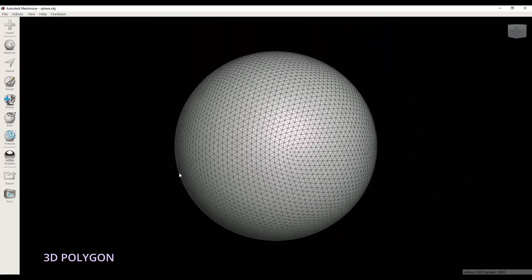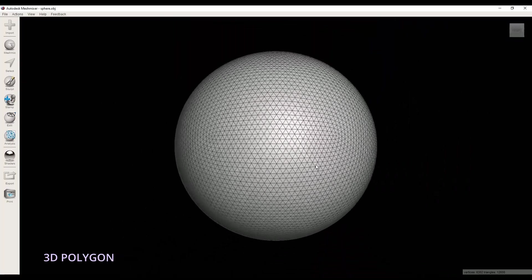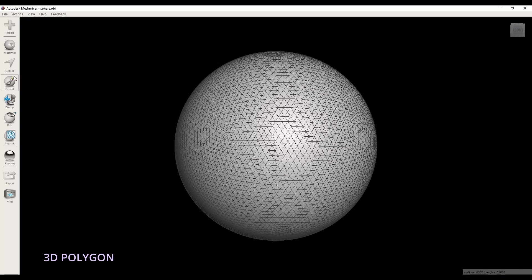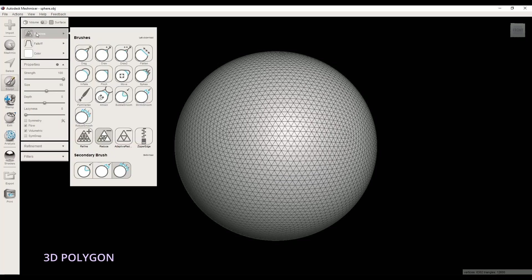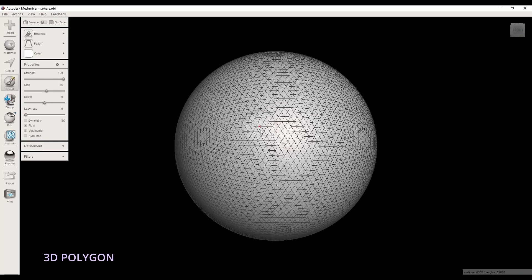The first way to make low-poly surface out of your object is to go to Sculpt and choose Reduce Brush here. And try to brush your object. You can play with the Strength, Size and Depth values.